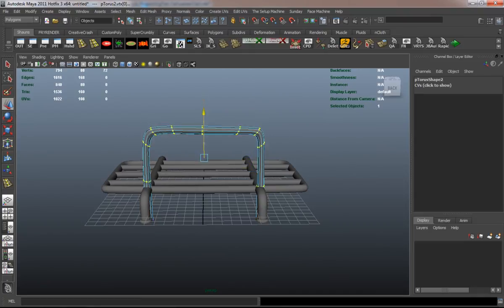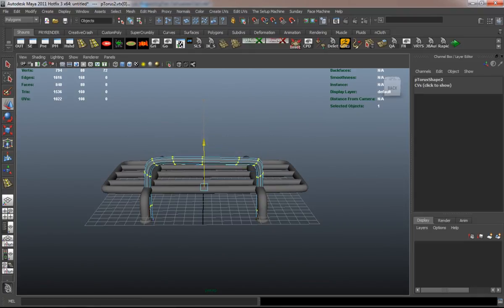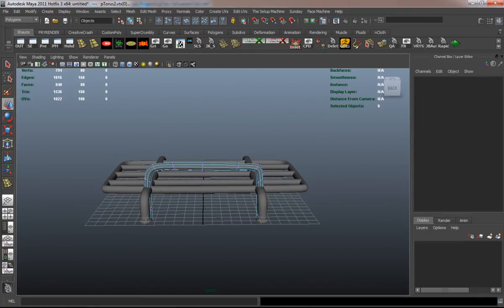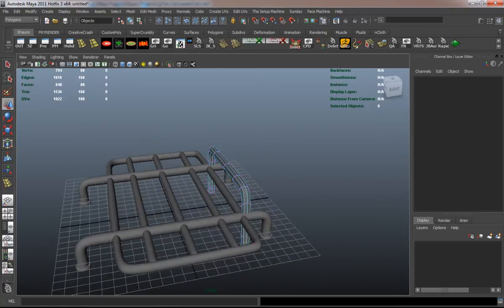I'm just editing the vertices here so that it matches a little better, so that the luggage doesn't fall out.